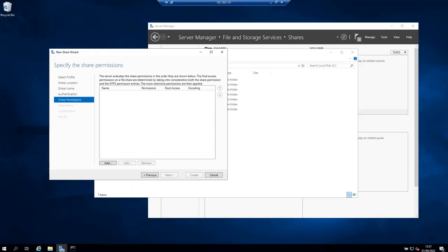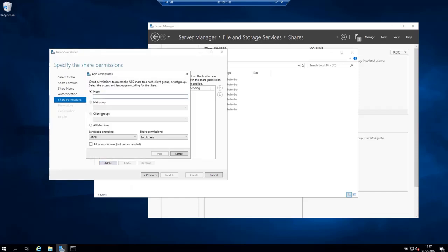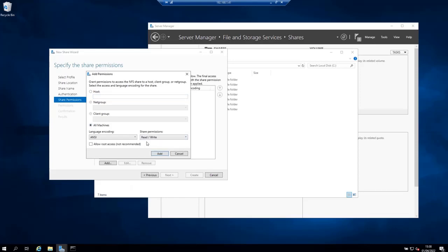On this screen you will be asked to choose the host that can access this share. Click on add. Here you can specify a host that can access this share, but for testing purposes I'm going to say all machines and then do read write permissions for all machines and then click add.